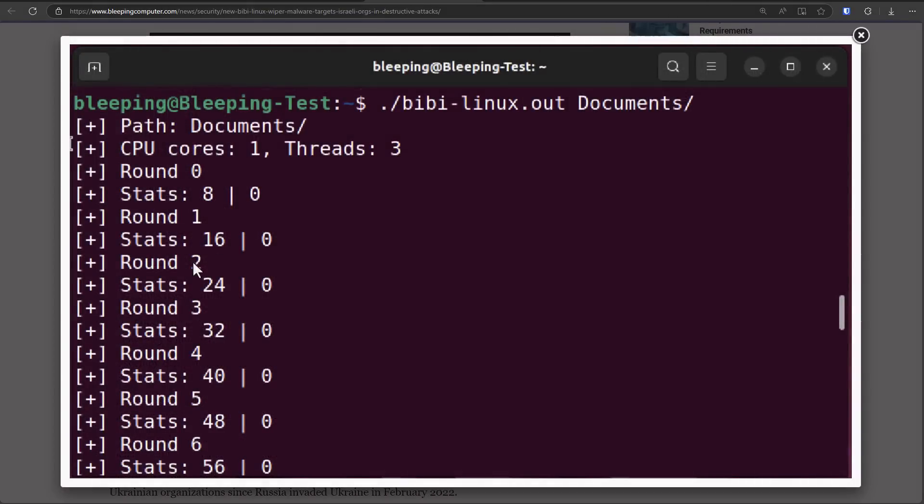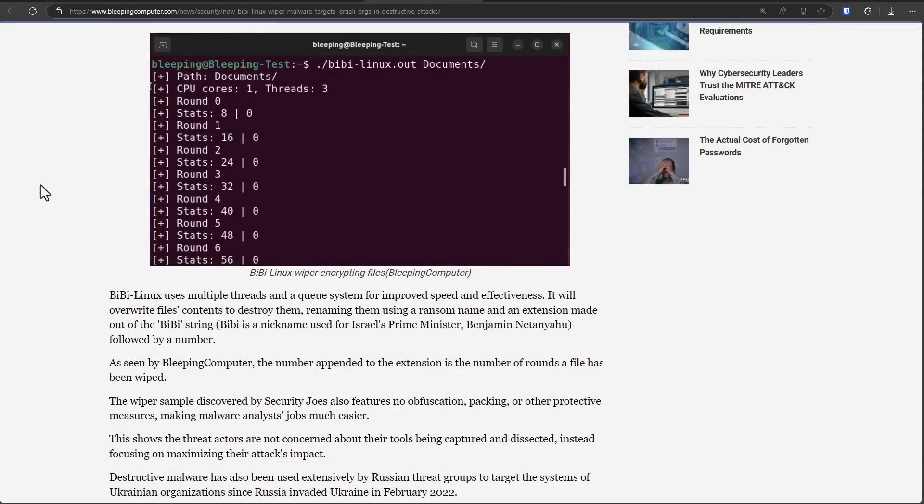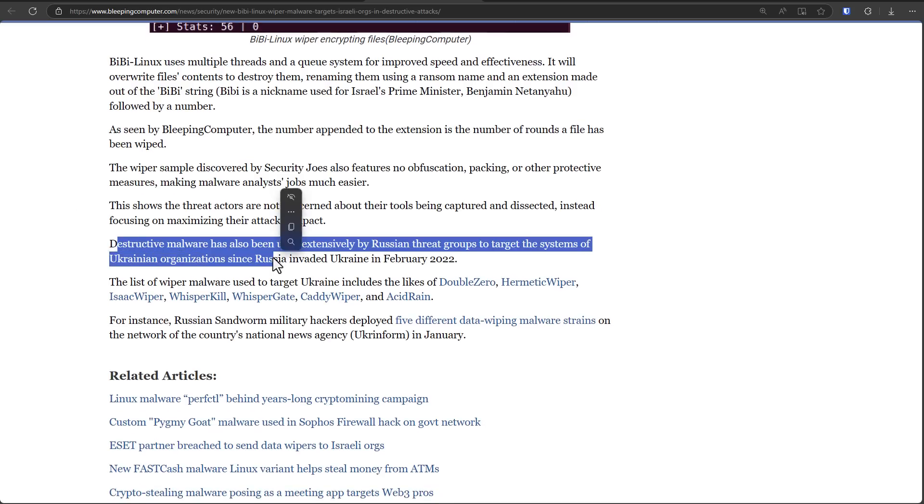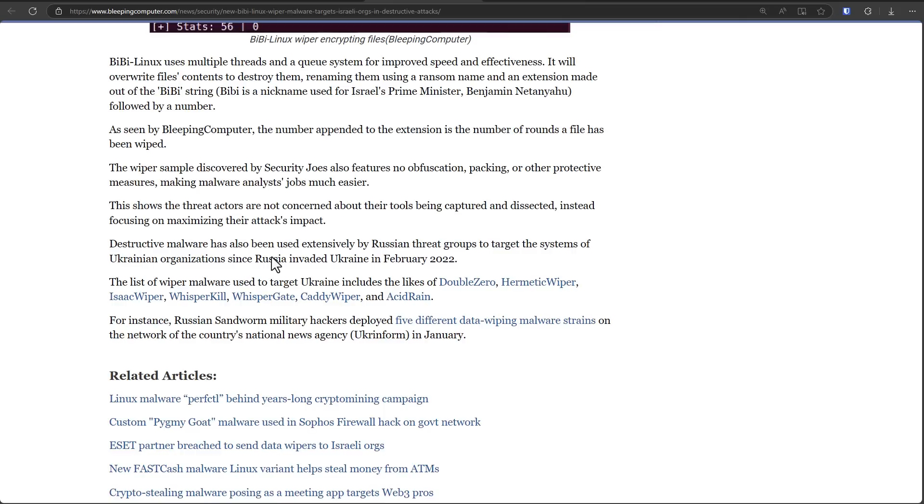And this is a pretty popular threat vector. This is also one of the major categories of malware that's out there, especially from nation states. So the Russians, for example, have also used wipers in Ukraine. The idea is you attack a bunch of systems, shut everything down so the infrastructure collapses.